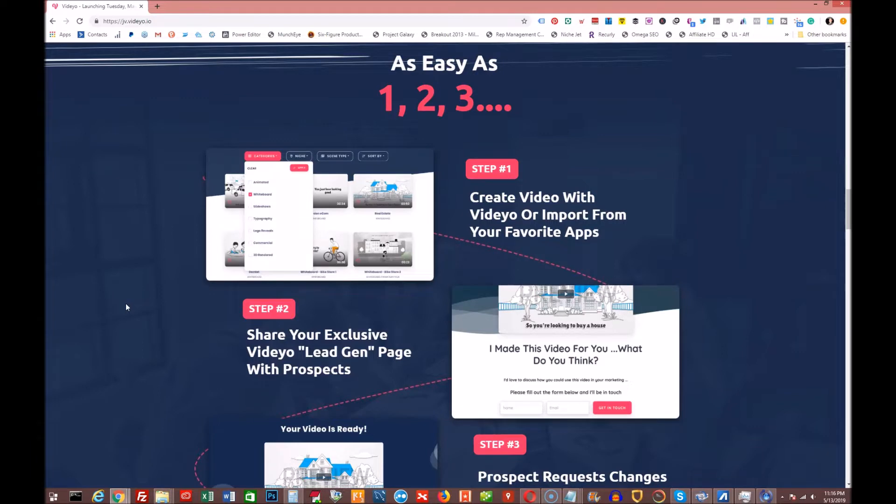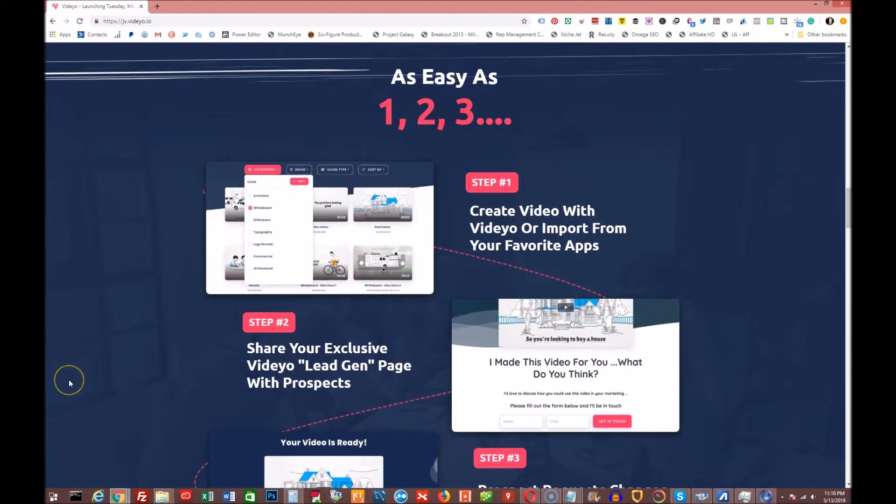Hey, Kerry Carl here with you guys again. I've got a new product launching on Tuesday, May 14th at 11 a.m. Eastern standard time. Again, that's Tuesday, May 14th at 11 a.m. Eastern standard time.